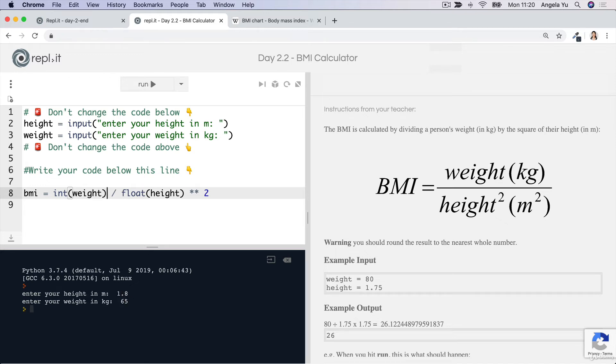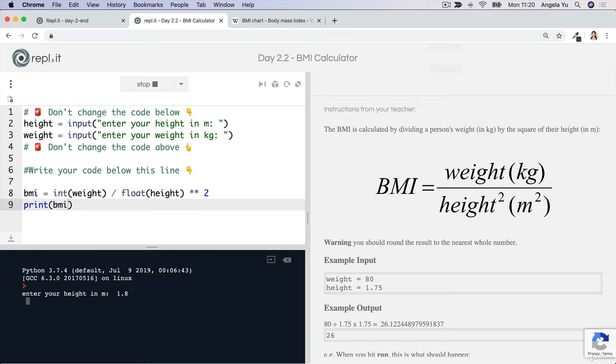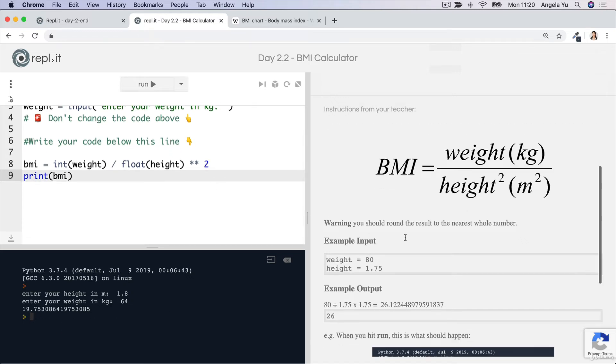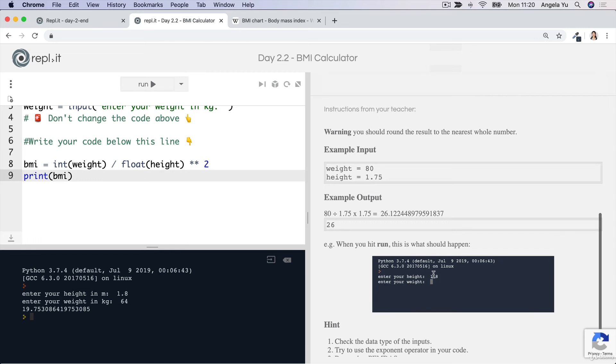Let me enter my height and weight again. You can see I'm getting this BMI with a massive list of numbers afterwards. So in our result, we said it should be a whole number. How can we convert this BMI into a whole number?